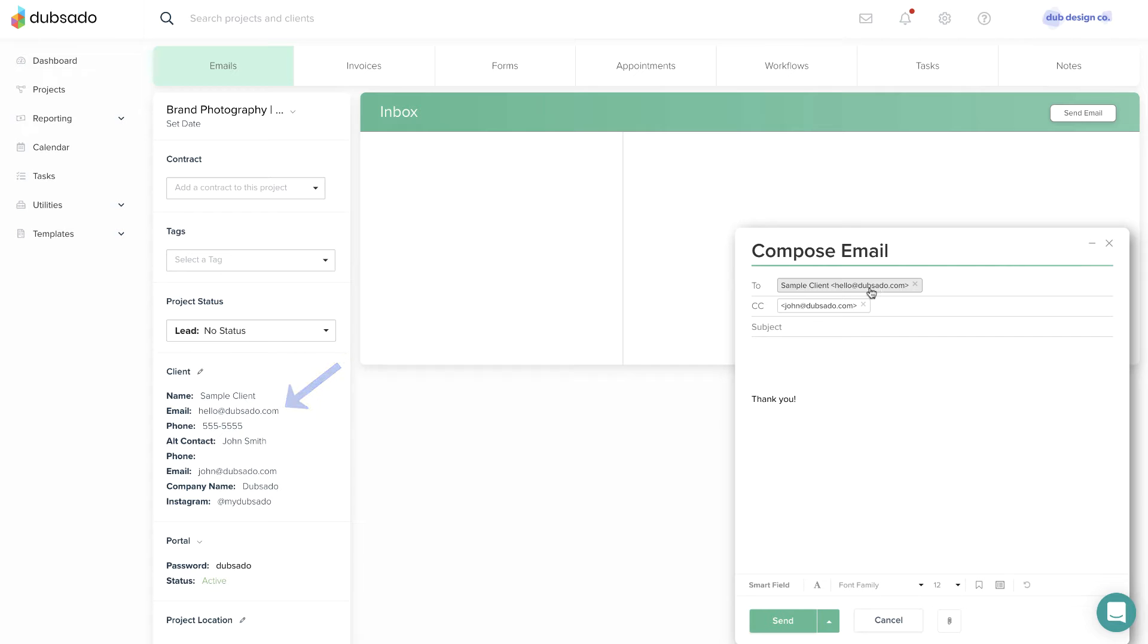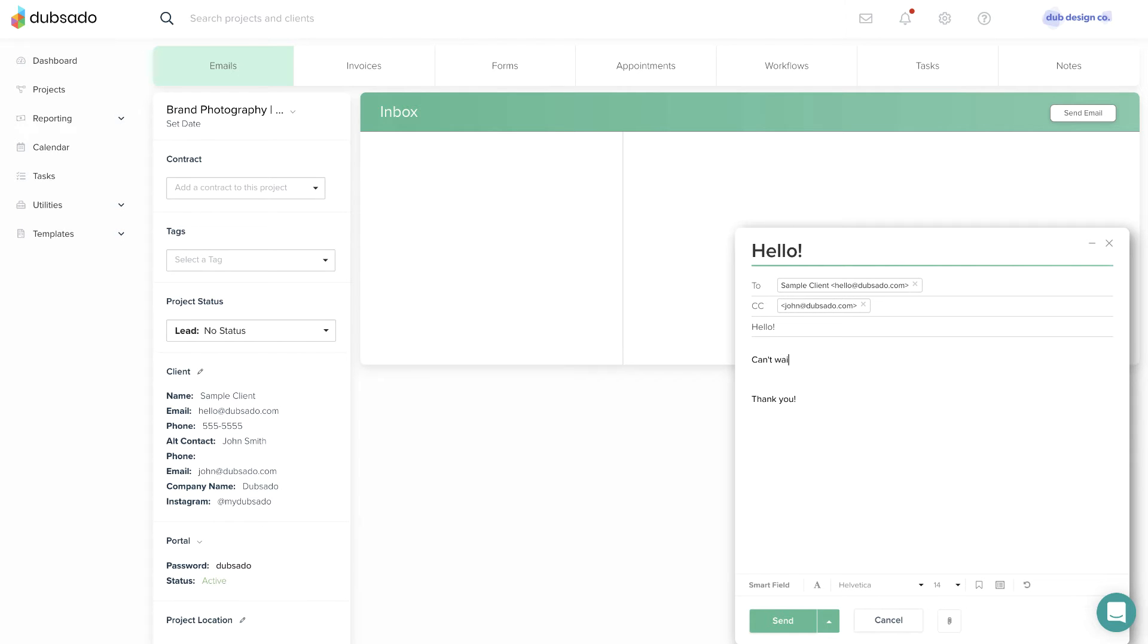You can add additional recipients manually if needed. Give your email a subject and then type in the content of the email below.